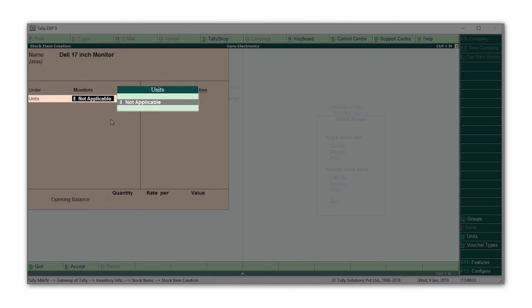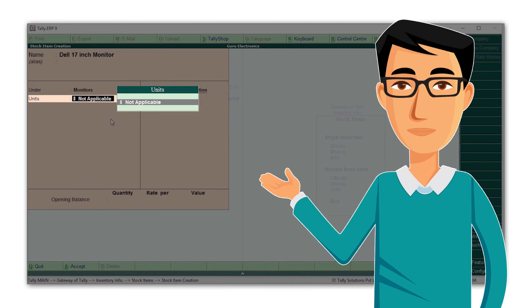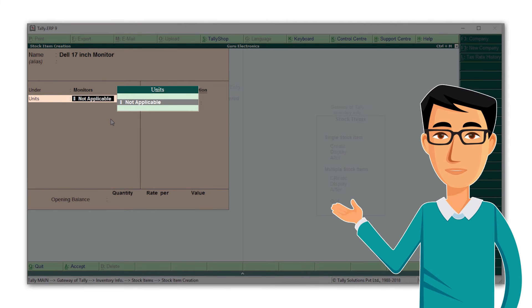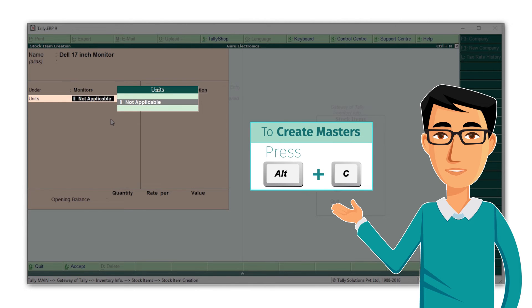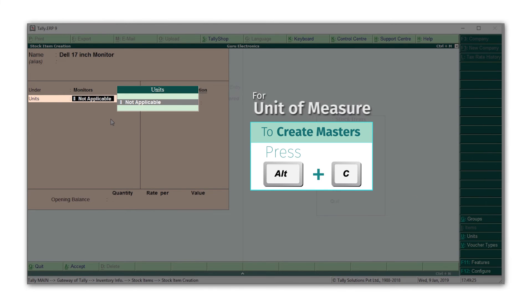Now here's a tip for you: at any field in Tally, when you want to create a master, which could be a ledger, group, stock item, stock group, unit of measure, etc., you can use the shortcut Alt+C. This ensures that you don't have to move away from the screen you're on currently to create any master. Let's create a unit of measure from this field itself by pressing Alt+C.